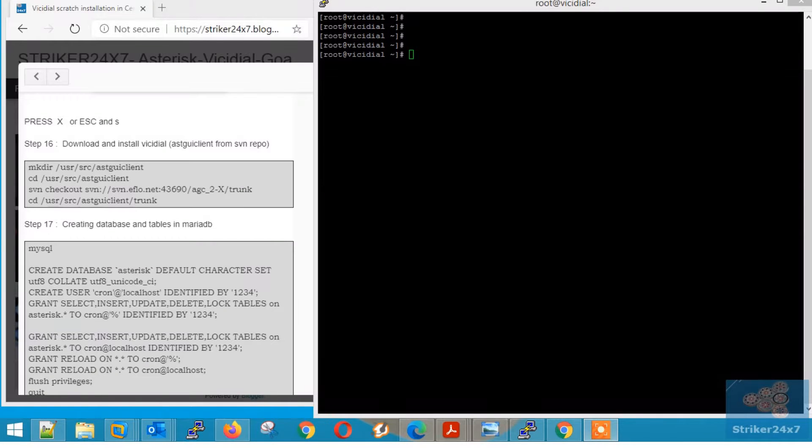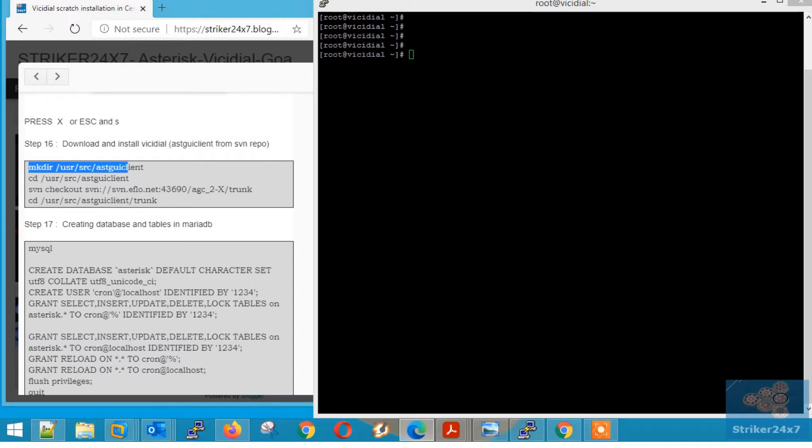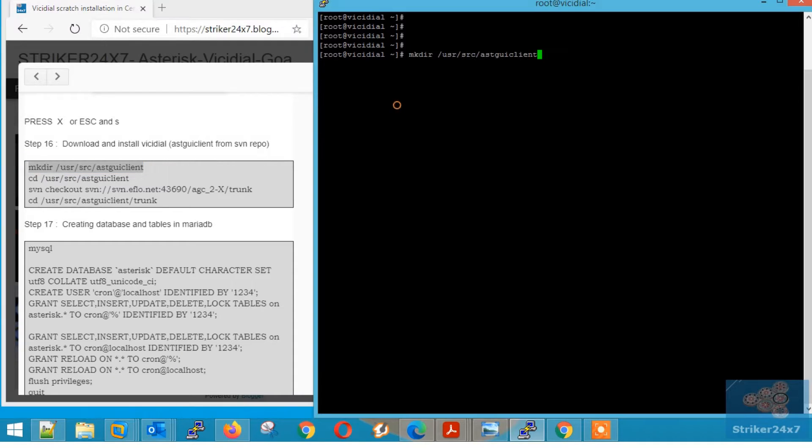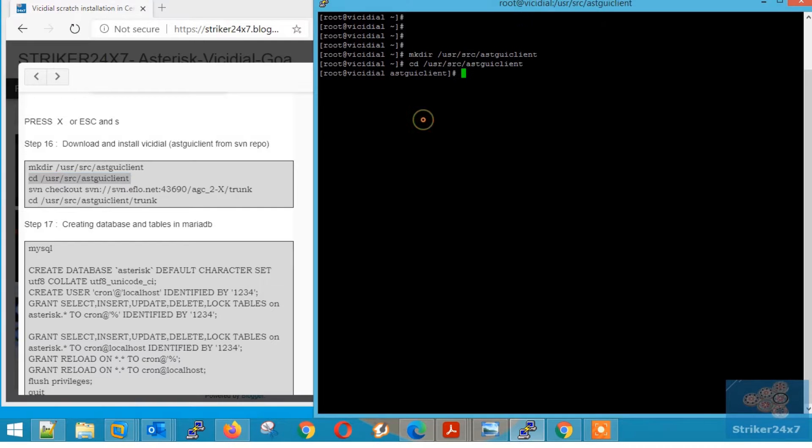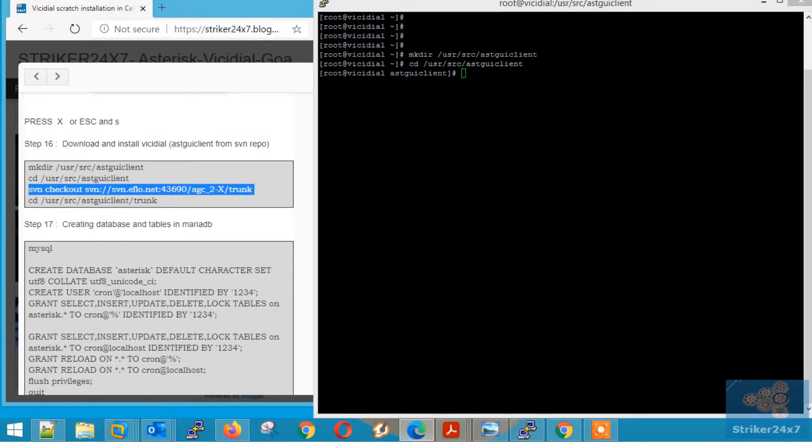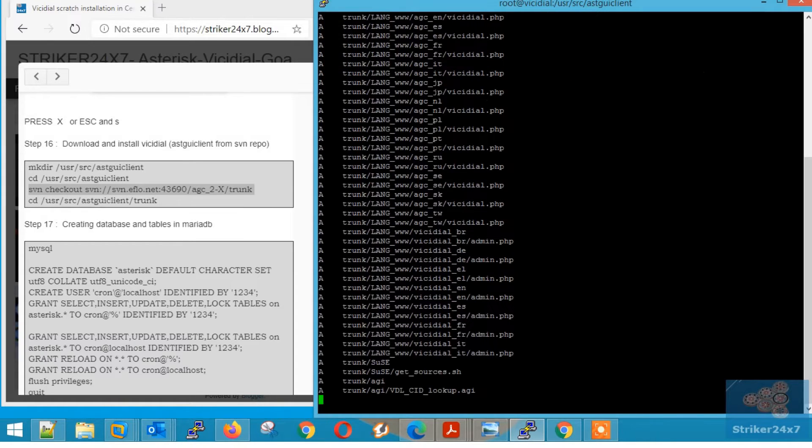Step 16, Downloading the Latest VC Dial Software. Create a folder, ASTG UI Client. Now shift to that folder. Now copy-paste the below command to download the latest VC Dial software.